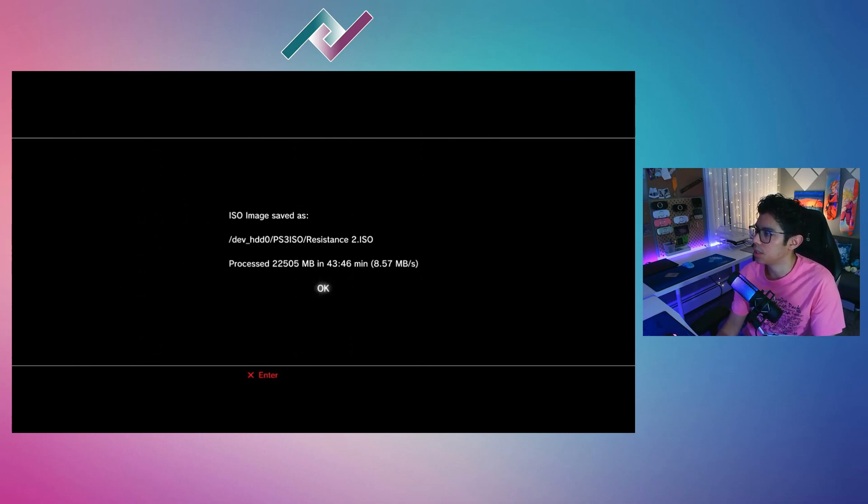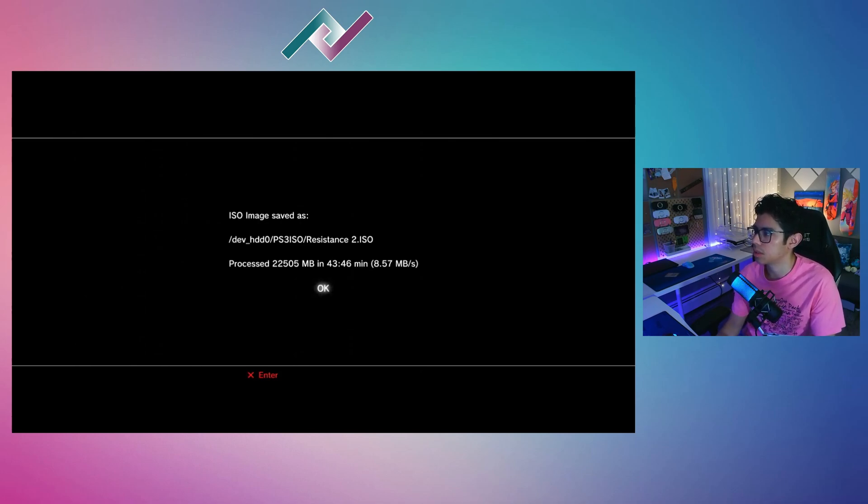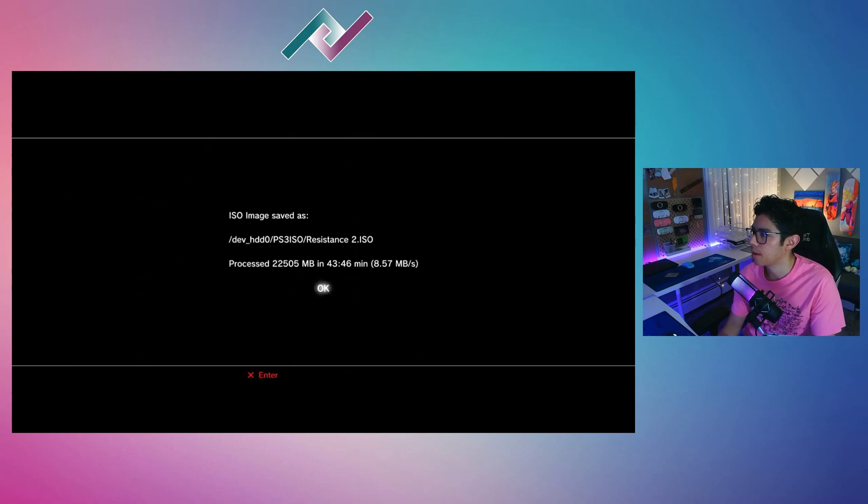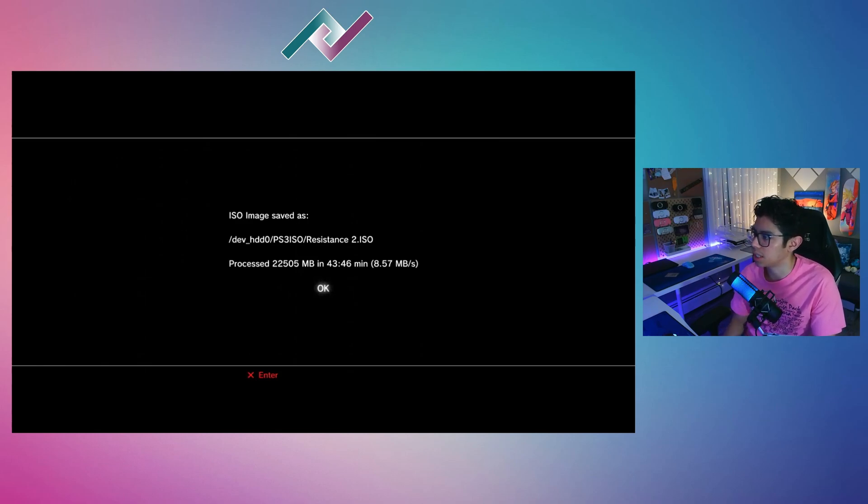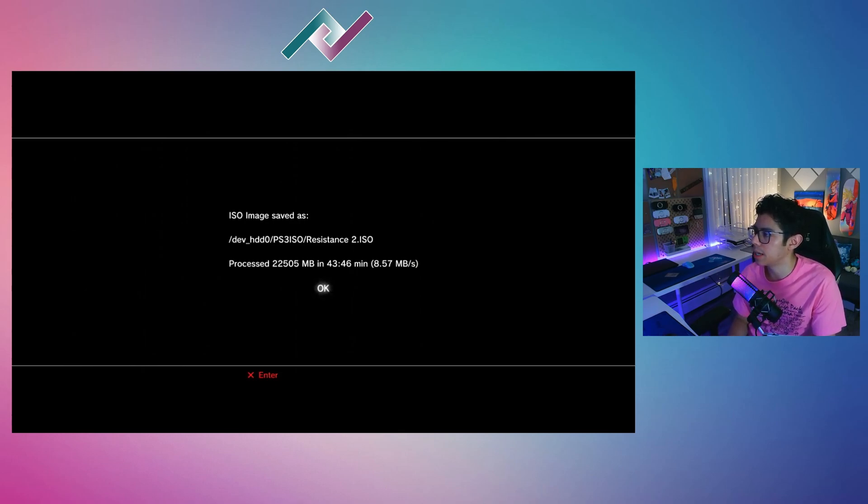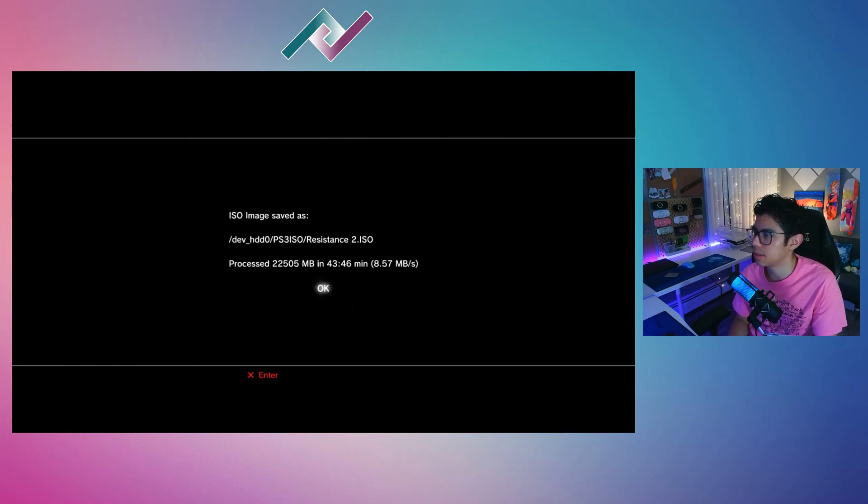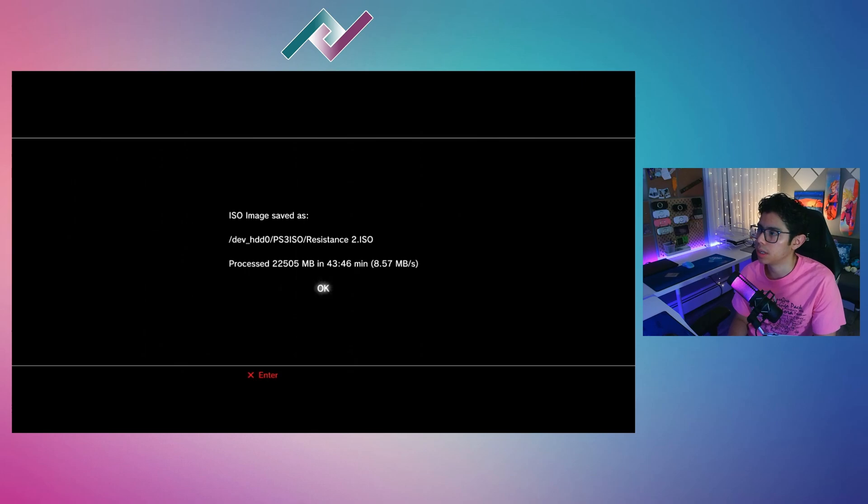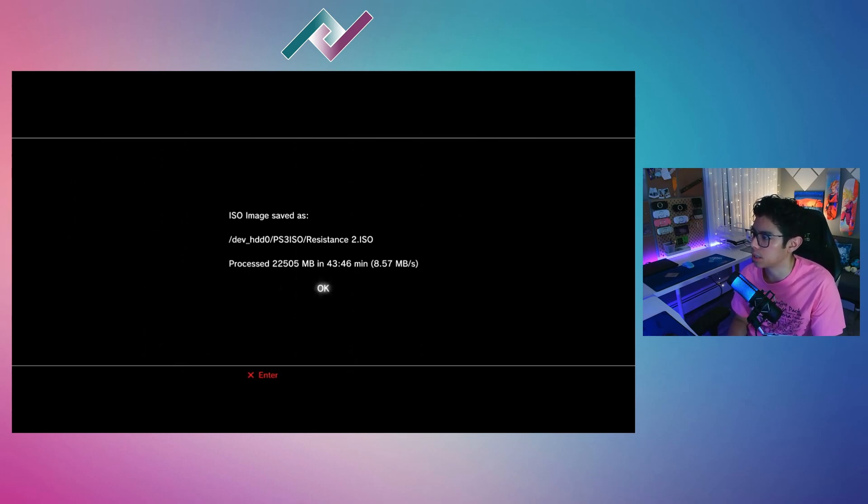Here it is: ISO image saved as Resistance2.iso. It took around 43 minutes and 46 seconds at 8.57 megabytes per second. So we're looking at 22,000 megabytes—that's close to 22 gigabytes or close to 23 gigabytes actually with 22.5.